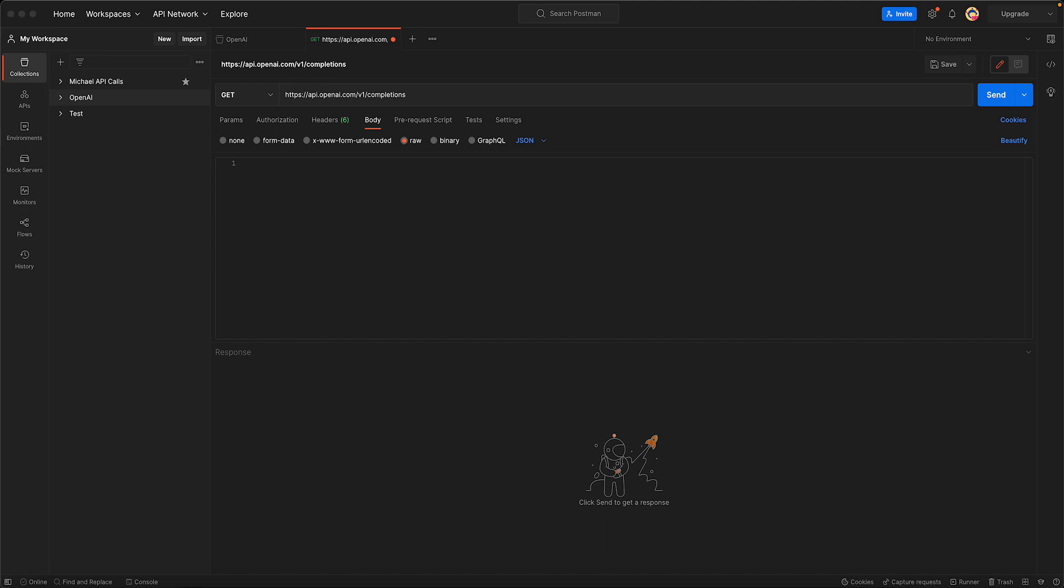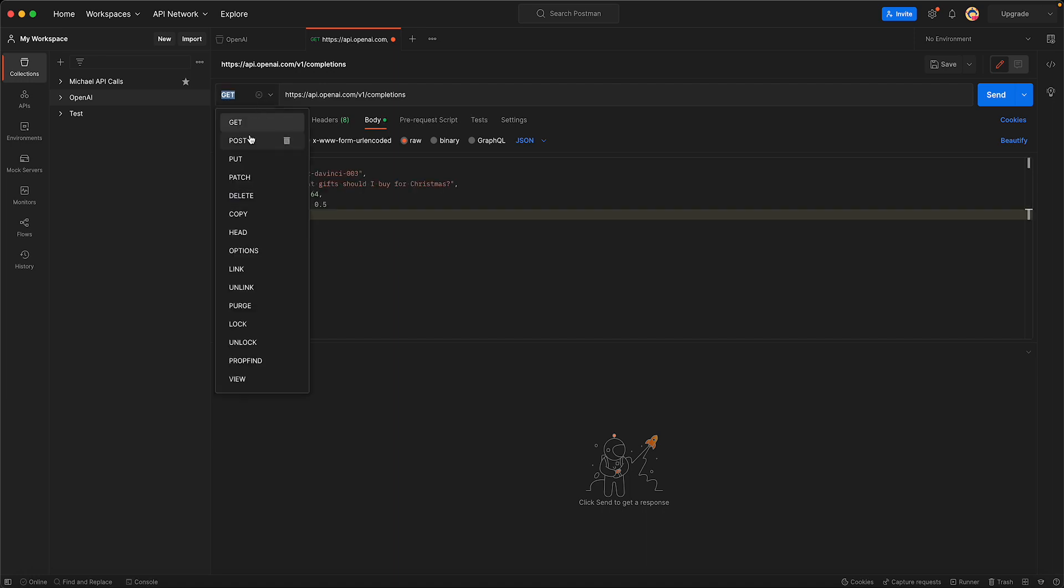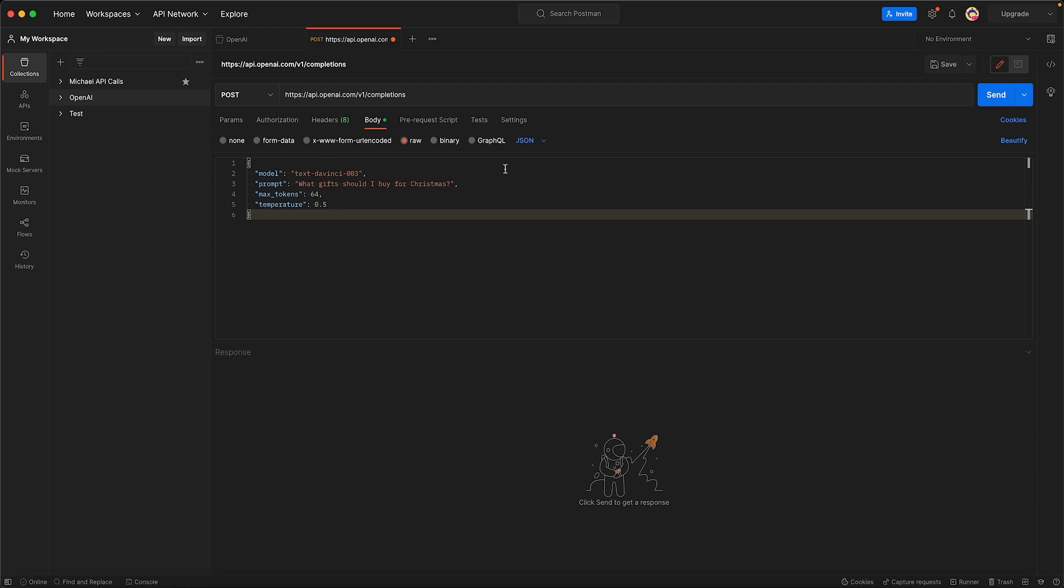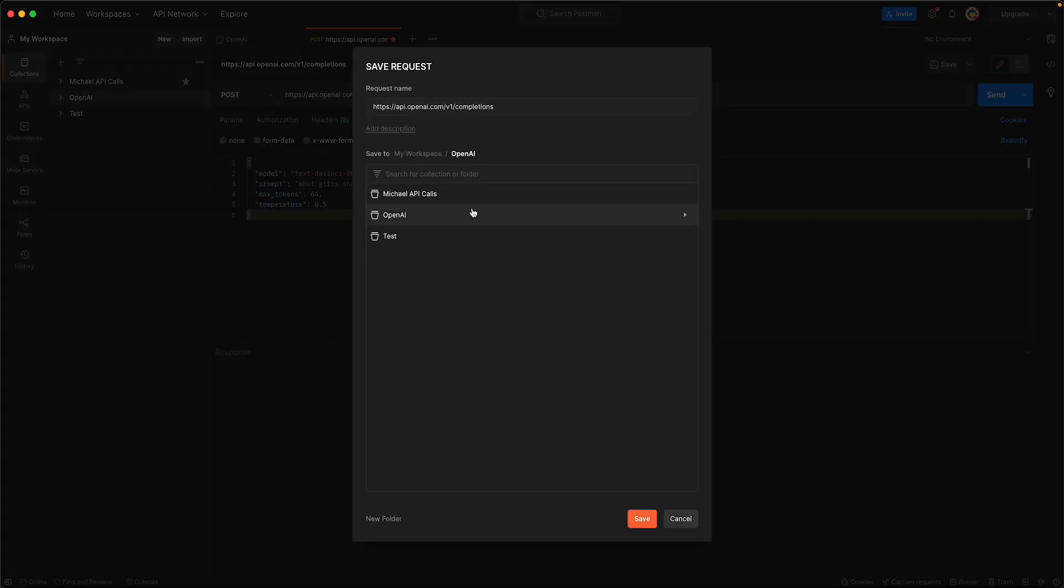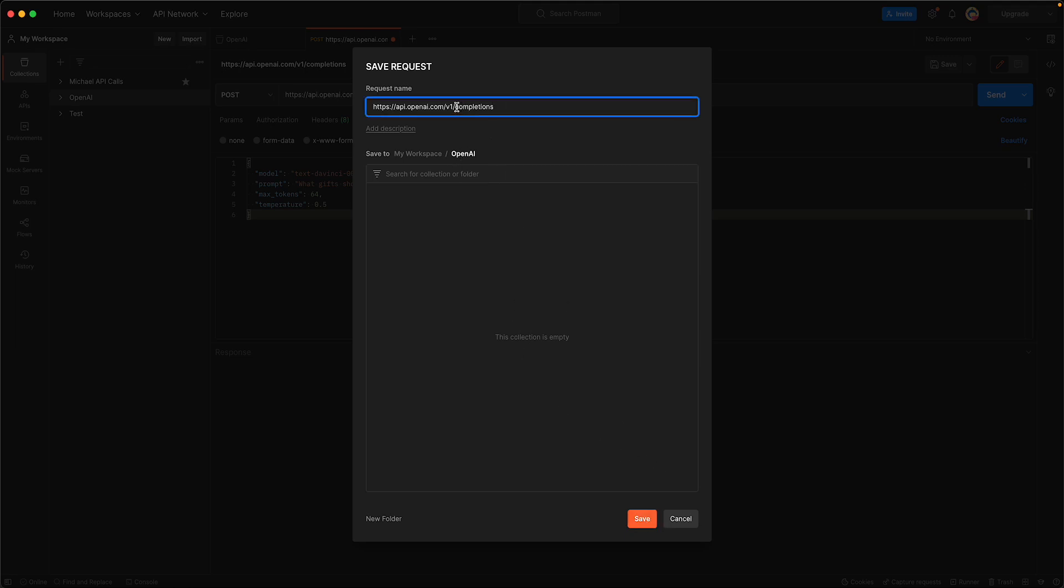We're just going to use what it has on the website. Make sure that this is a POST and not a GET, make sure that this is raw, make sure that this is JSON. We want to save this in the Open AI collection so it uses that token. We're going to call it ask questions and save it.